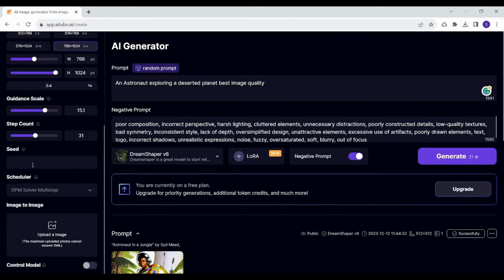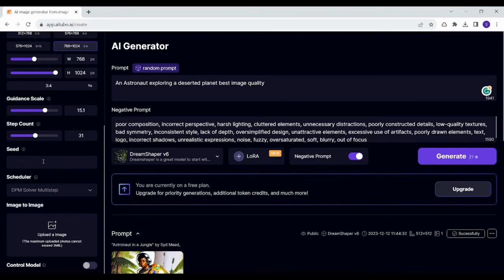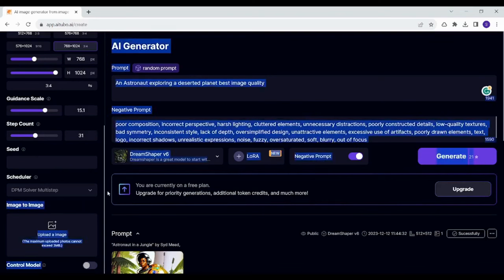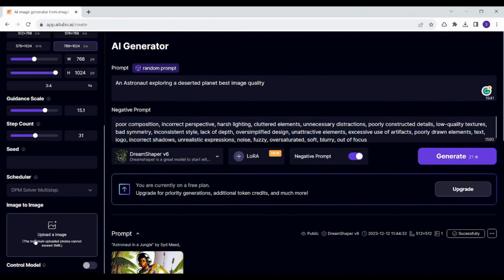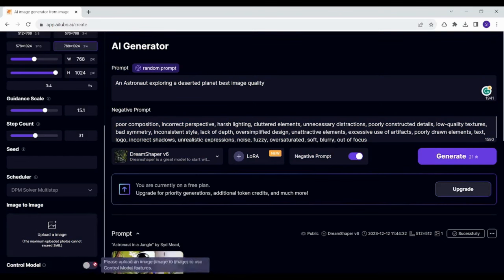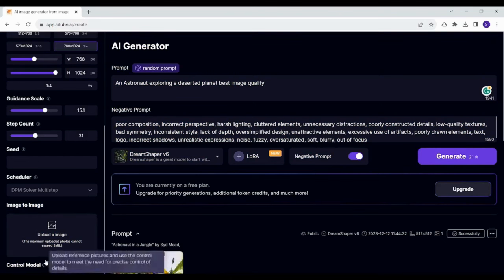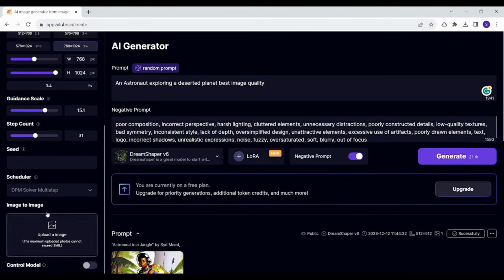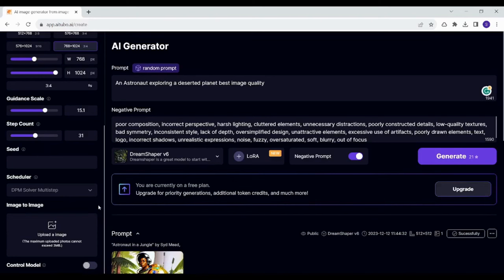You can increase the seed and scheduler which are also related to resolution. And here you can also add an image as a reference for your search results so that it can make the search result identical or the nearest result to this image that you upload. You can also use control model if you uploaded the image to decide how much your result should match this image.